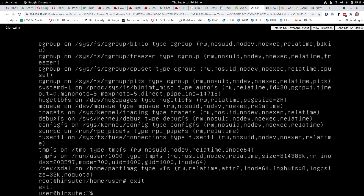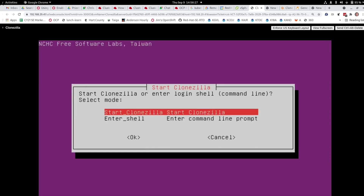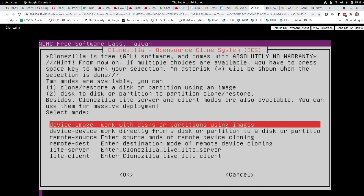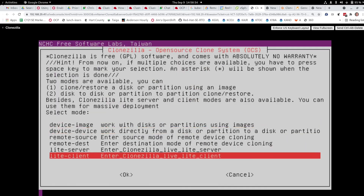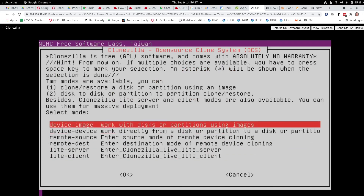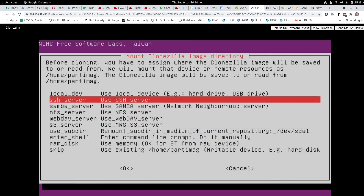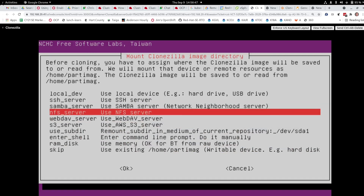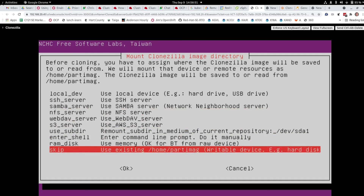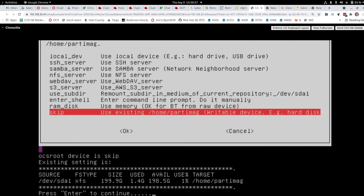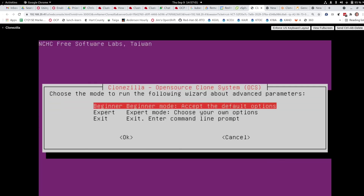We go back to Clonezilla and start Clonezilla. We will work with disks or partitions using images. We can tell it to use images off a secure shell server, Samba server, or NFS server — but we're going to use the existing mount we just did, so we just enter that mount command and hit enter. Now we are ready to go. The partitions we back up from Clonezilla — the file systems — will go onto that local hard drive. I hope that helps.